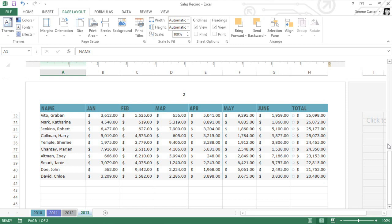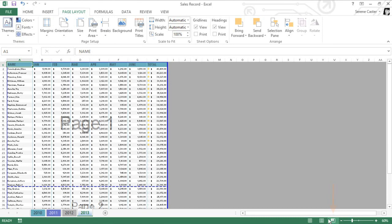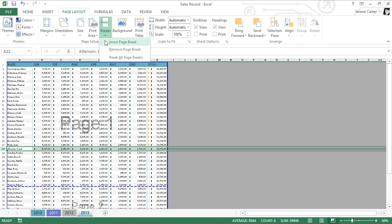To do this, I'm going to switch to the page break preview using the command in the bottom right corner. This makes it easy to review your page breaks, so you can easily insert your own. Simply select the row below where you want the page break to appear. Then click the Breaks command, and choose Insert Page Break.